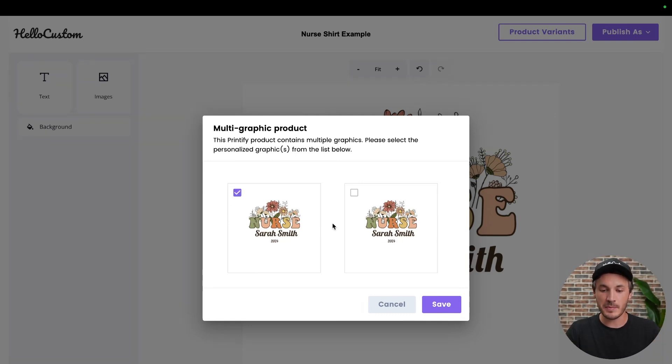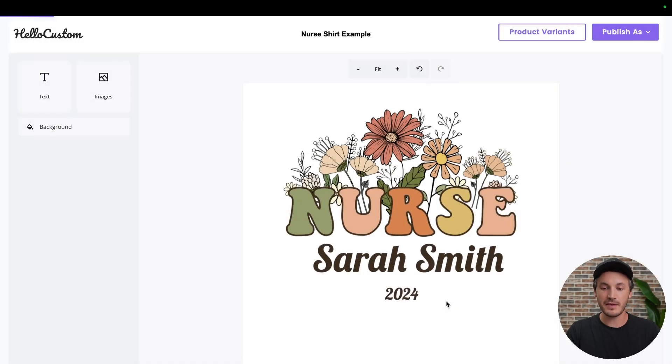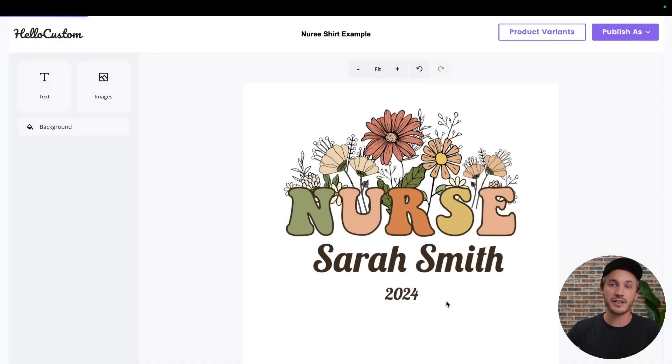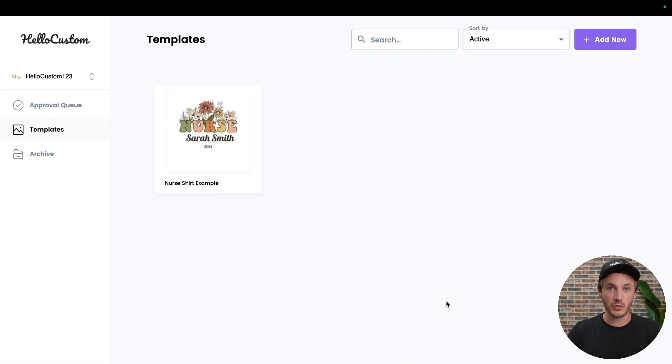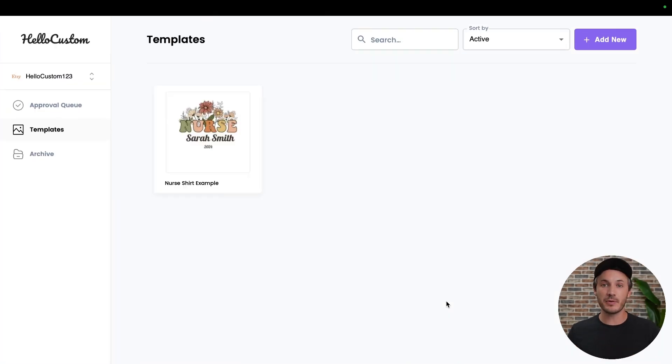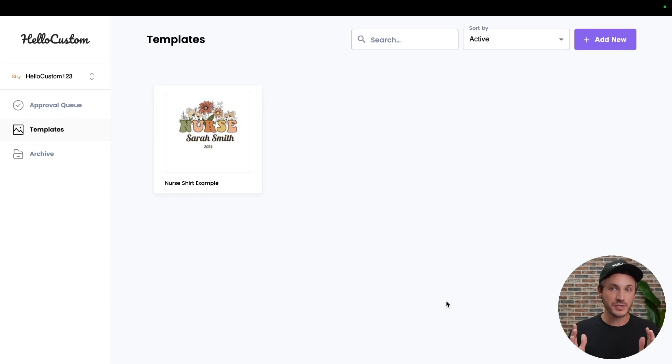So in this case, I'm going to select both graphics and click on save, and the template will then be published. And when this product is then sold and recreated by Hello Custom, it will then put the graphic in the correct spots on both sides of the mug with no issues.